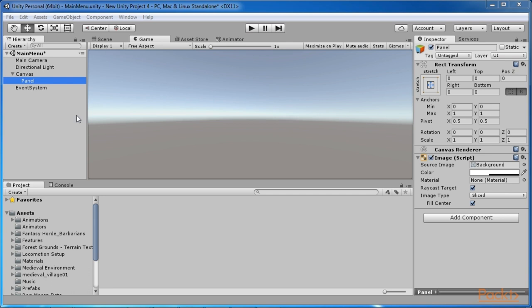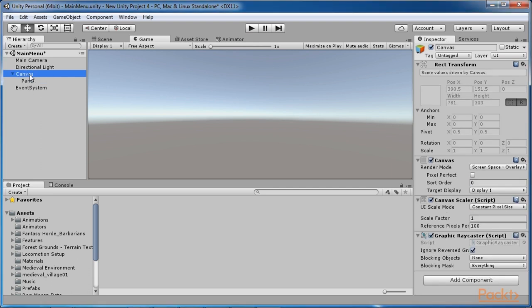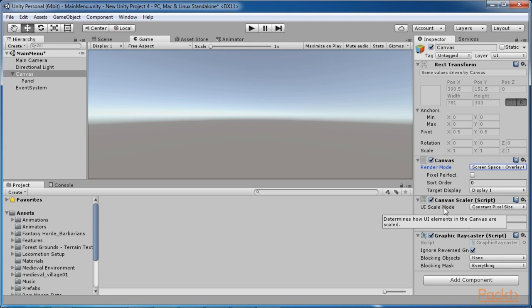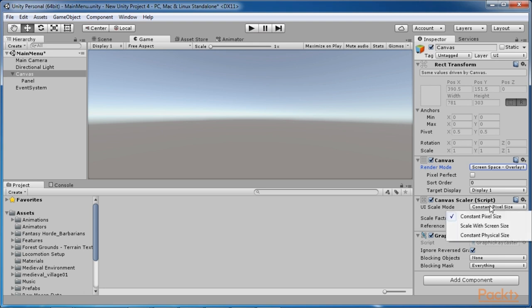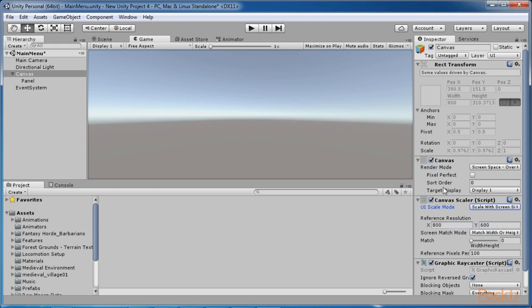There are several key aspects that we want to make sure are set properly on the canvas game object. Select the canvas game object and look at the inspector window. Make sure that the render mode is set to Screen Space Overlay. The next property to check is the UI Scale Mode — change this to Scale with Screen Size. This will make sure that the UI will always be scaled to the screen size of the device the game is being run on. For best results, you will want to create multiple menus for different device types.